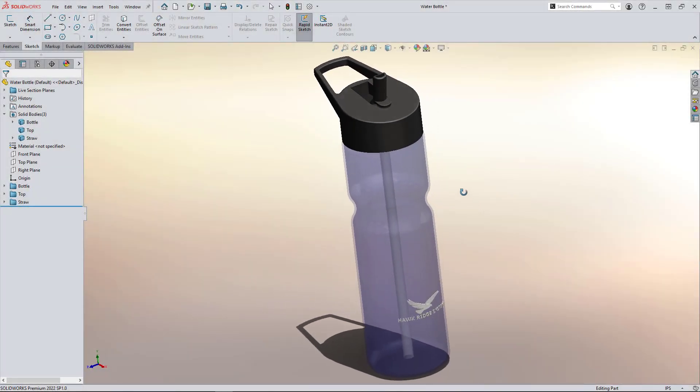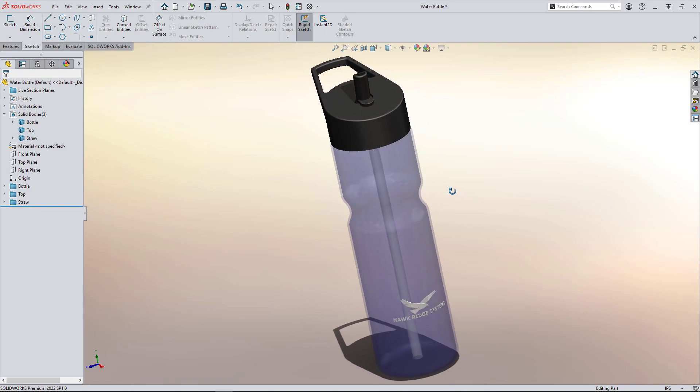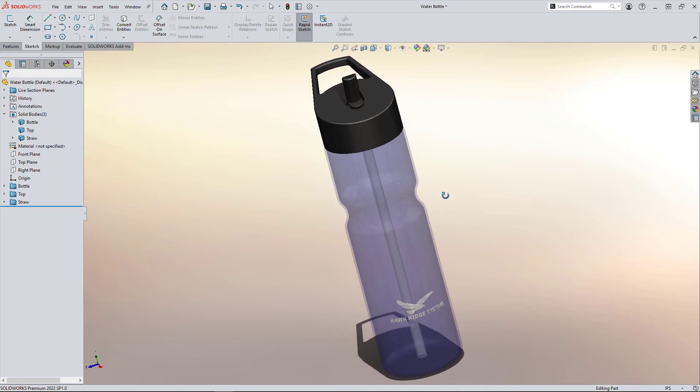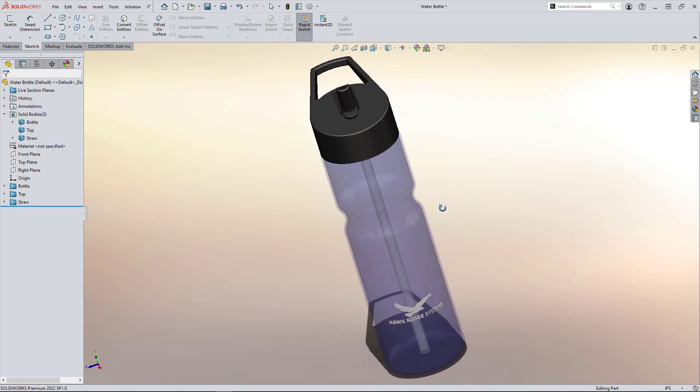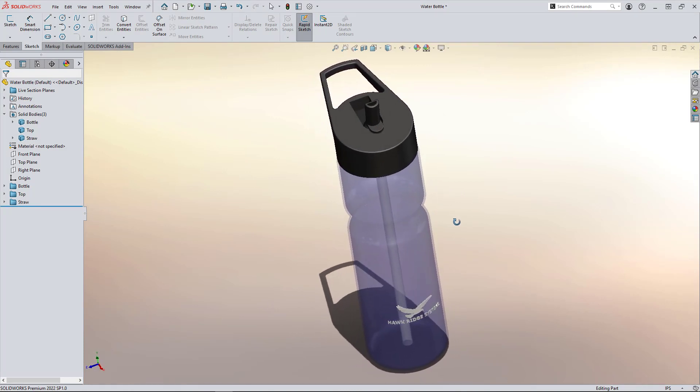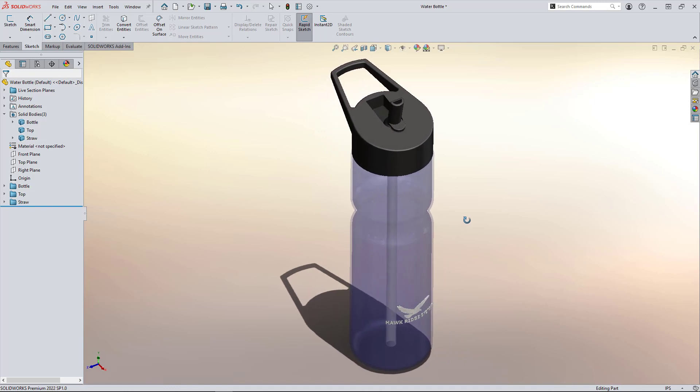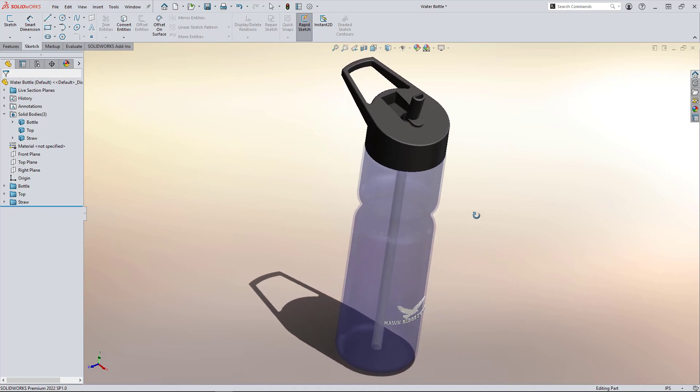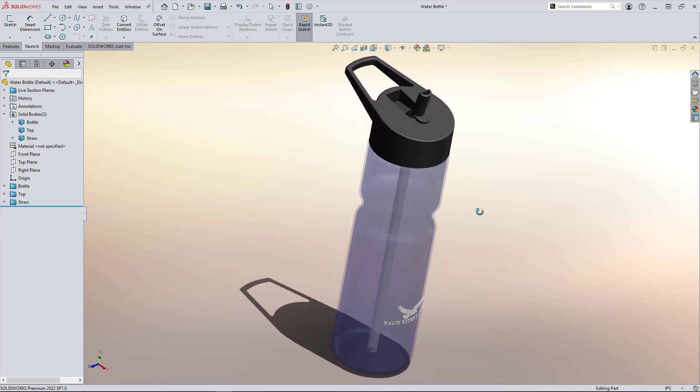If you're asking yourself what am I even talking about, allow me to explain. Here we have a model of a plastic water bottle. Let's say it's a customer file they sent to us, and we need to reverse engineer some critical dimensions for redesign.